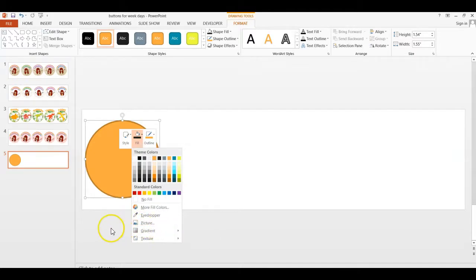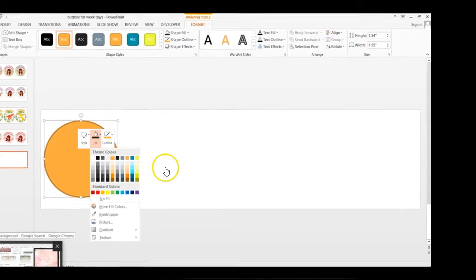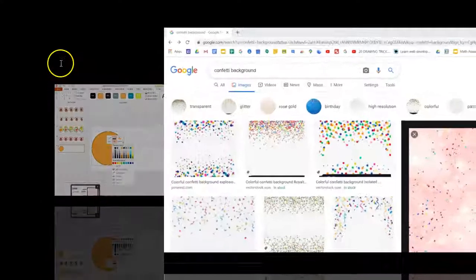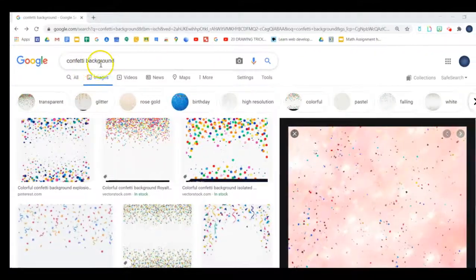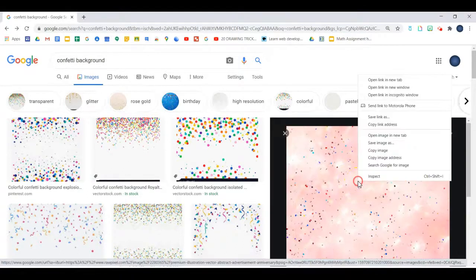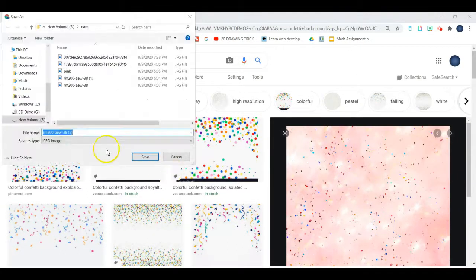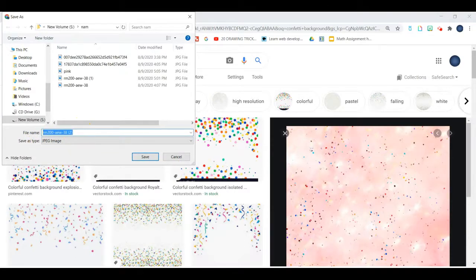Let's go to Google and find the background I want to use for this button. I searched for a Confetti background and came across this one that called my attention. Right-click on the image and do Save Image As. Pay attention that it's JPEG or PNG. Then name it Confetti and save that.